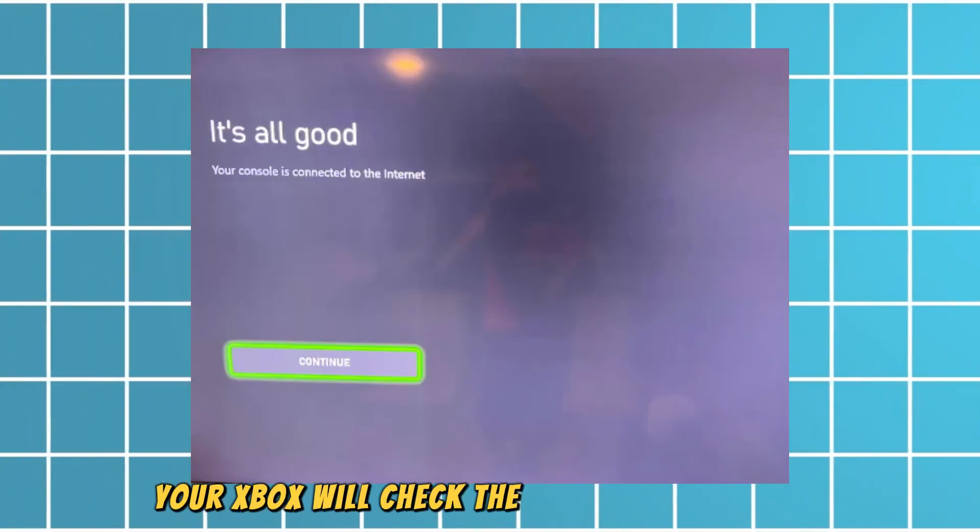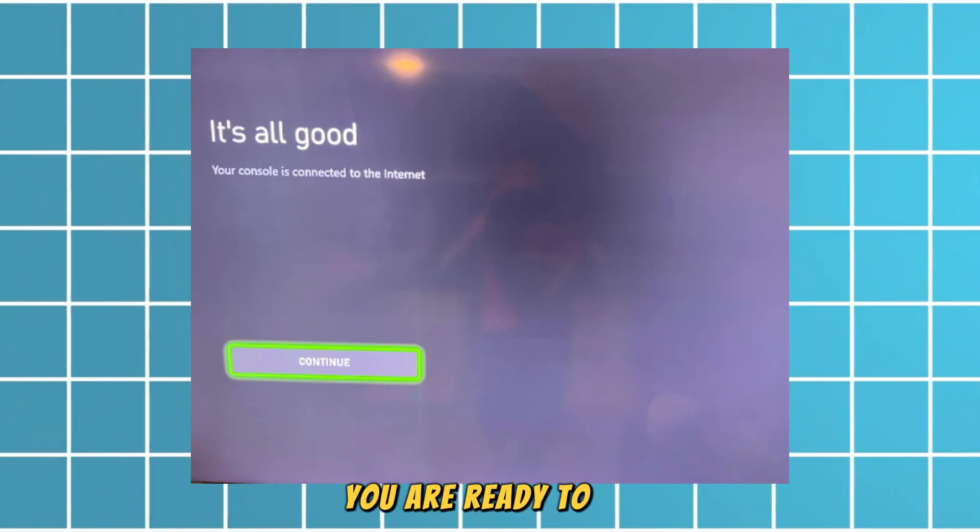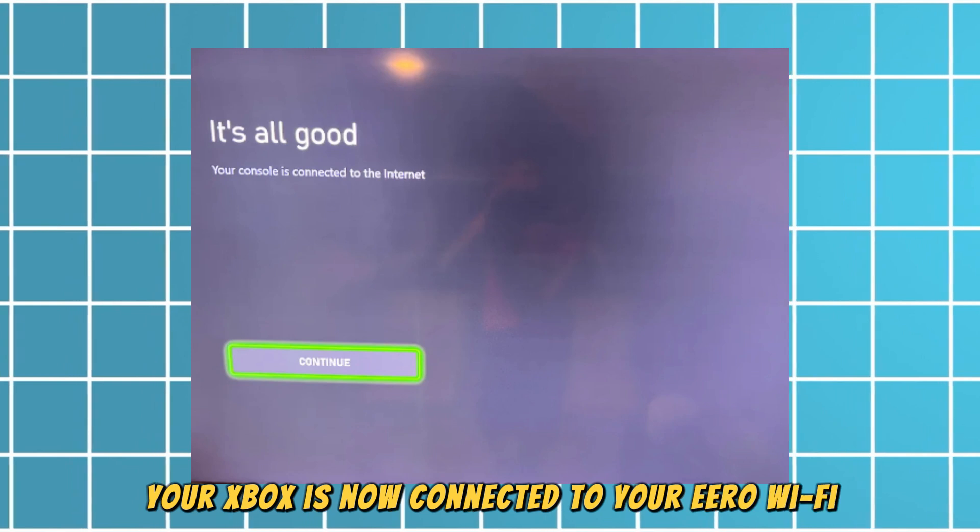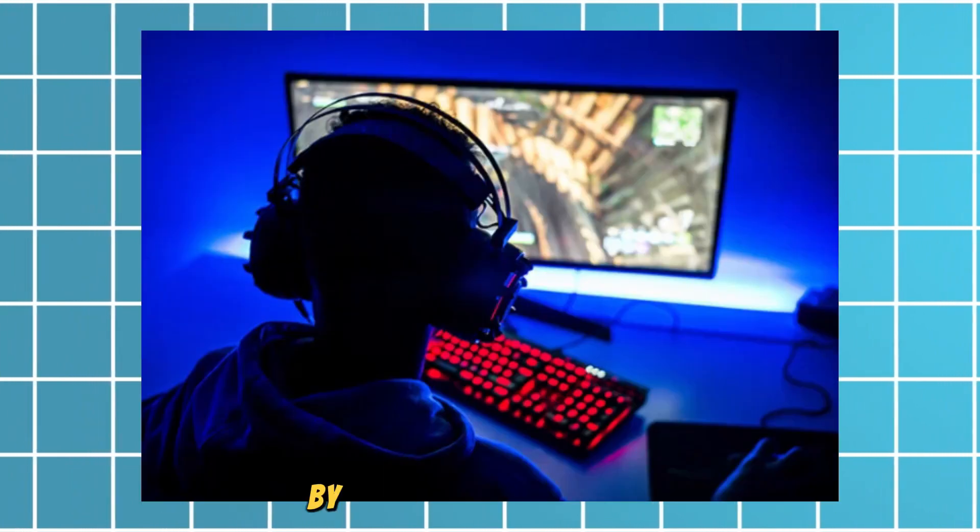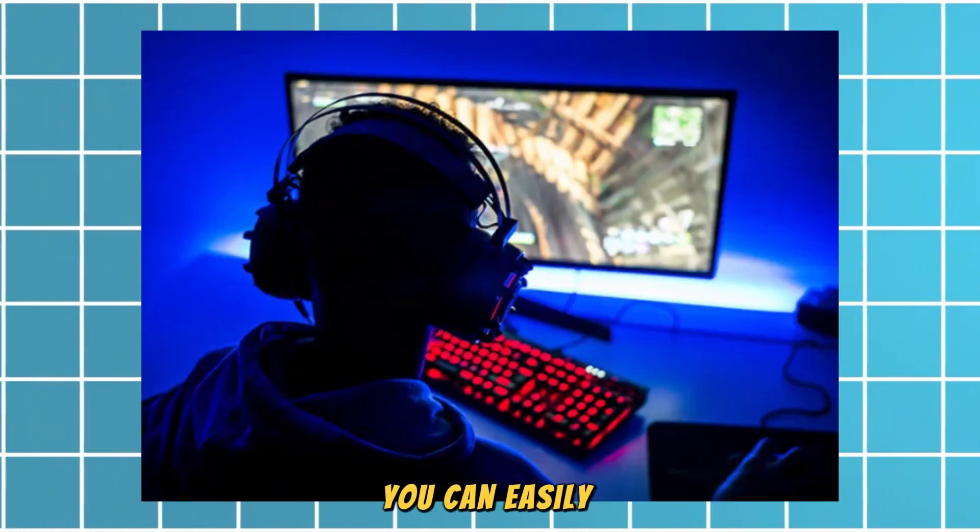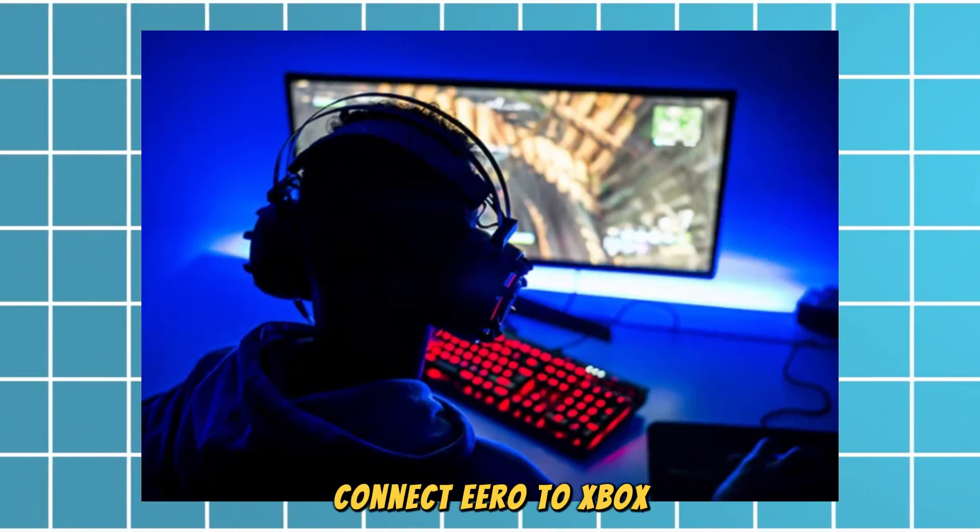Once connected, your Xbox will check the network connection. If everything is good, you're ready to go. Your Xbox is now connected to your Eero Wi-Fi. By following these steps, you can easily connect Eero to Xbox.